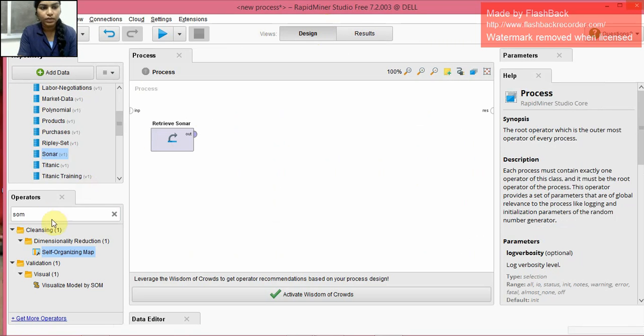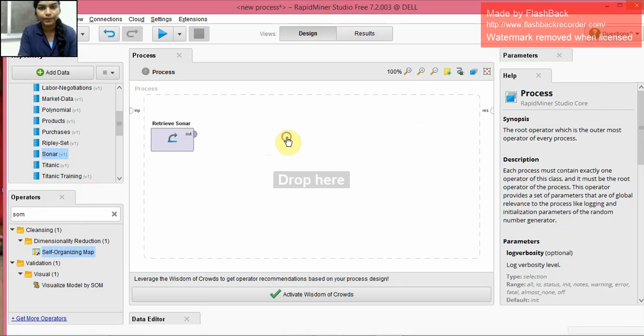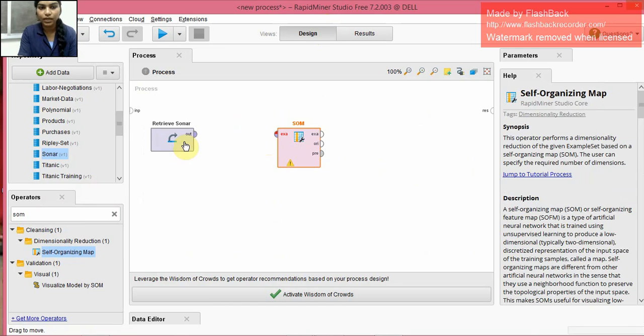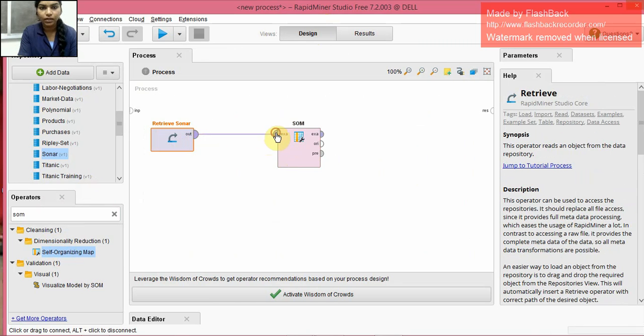So moving on, I use the operator SOM, that is self-organizing map. I drag and drop it. I connect these things.